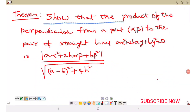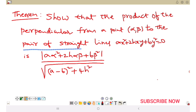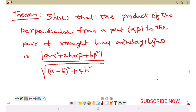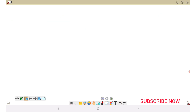The product of the perpendiculars from a point (α, β) to the pair of straight lines ax² + 2hxy + by² = 0 is mod(aα² + 2hαβ + bβ²) divided by the square root of (a minus b) whole square plus 4h square. The proof is as follows.